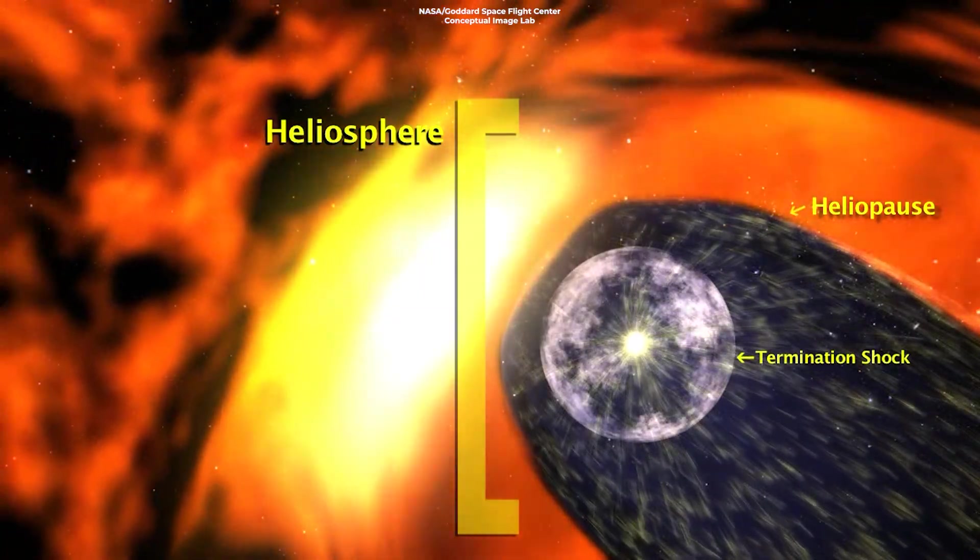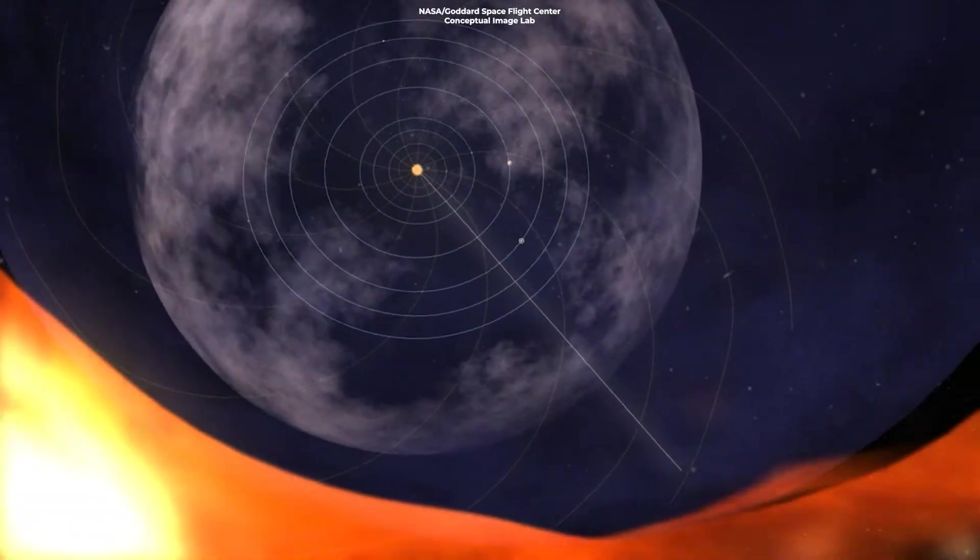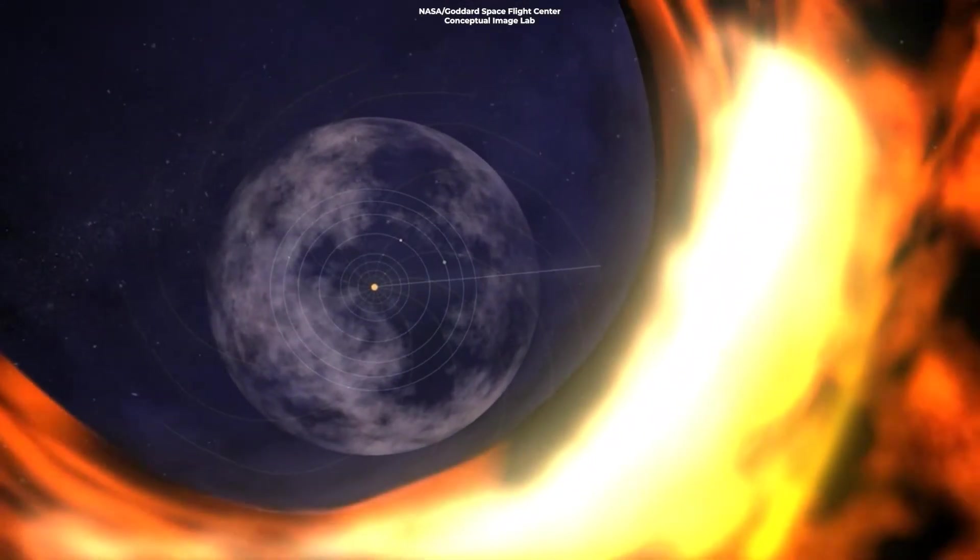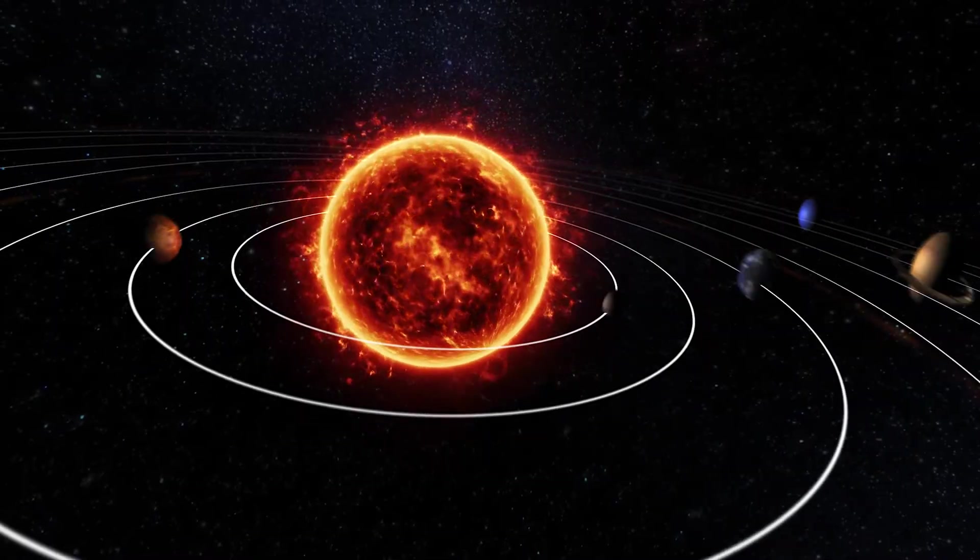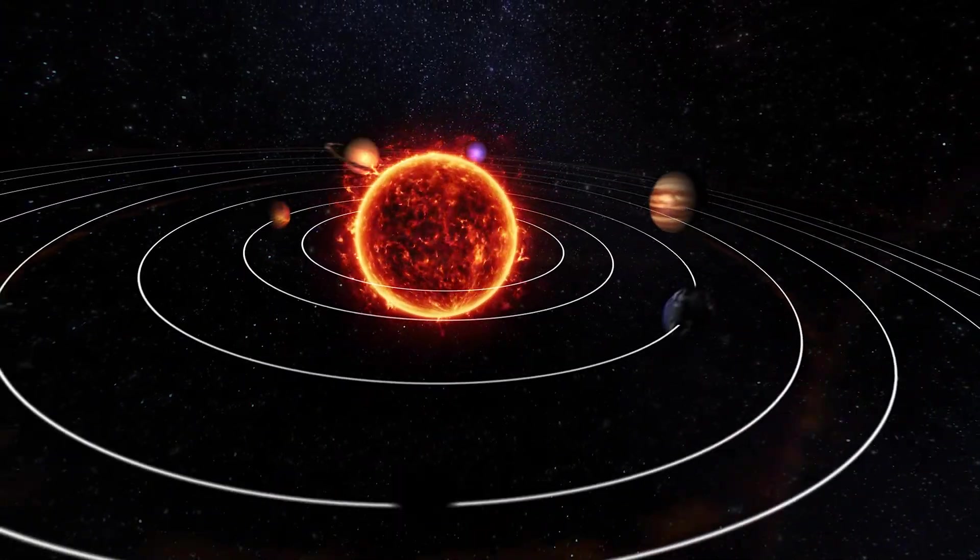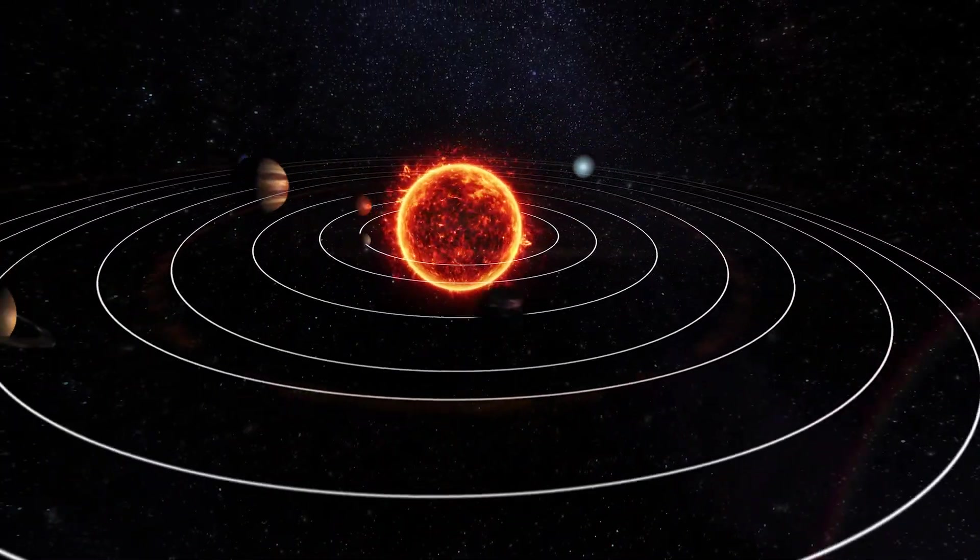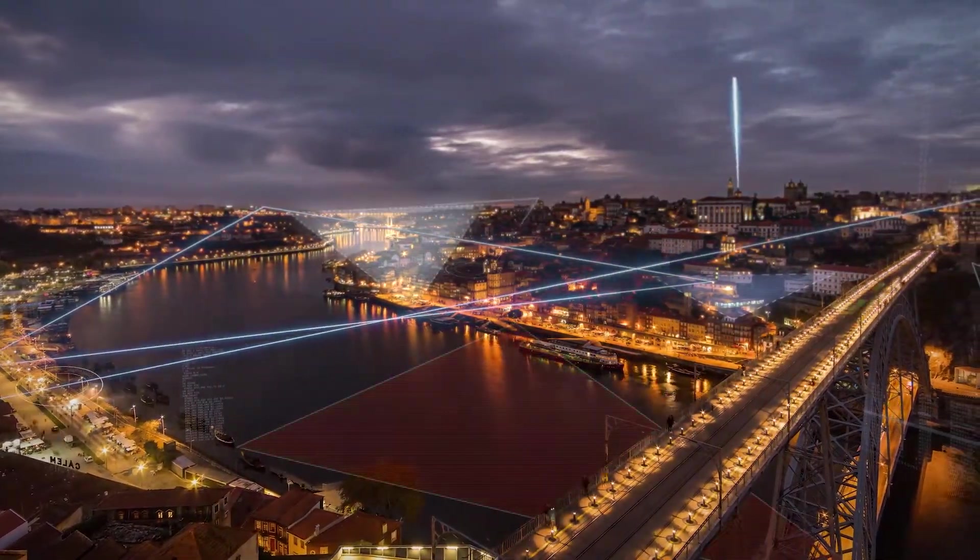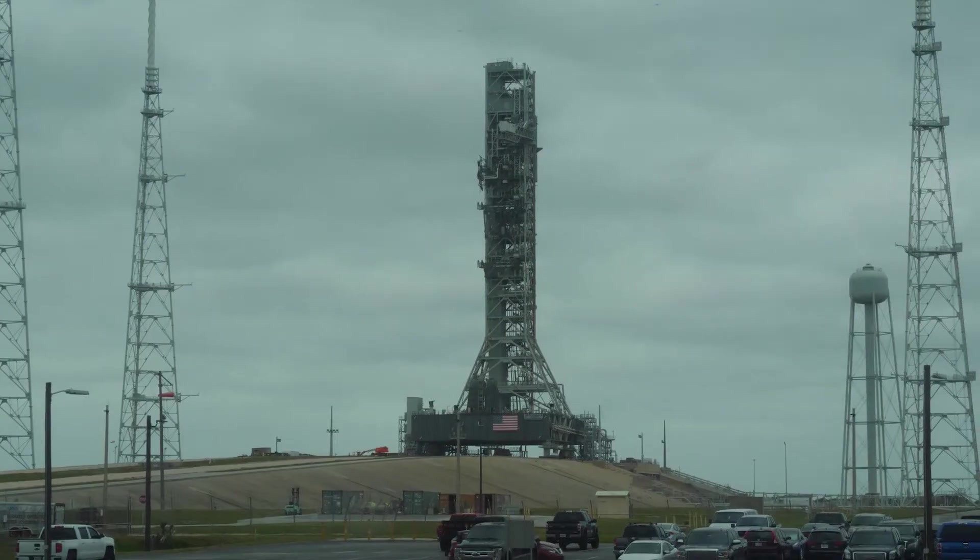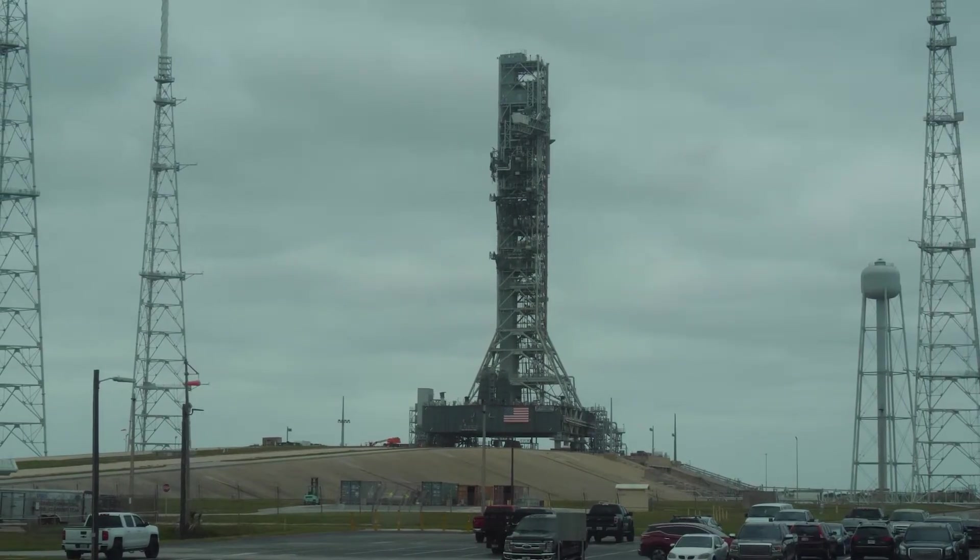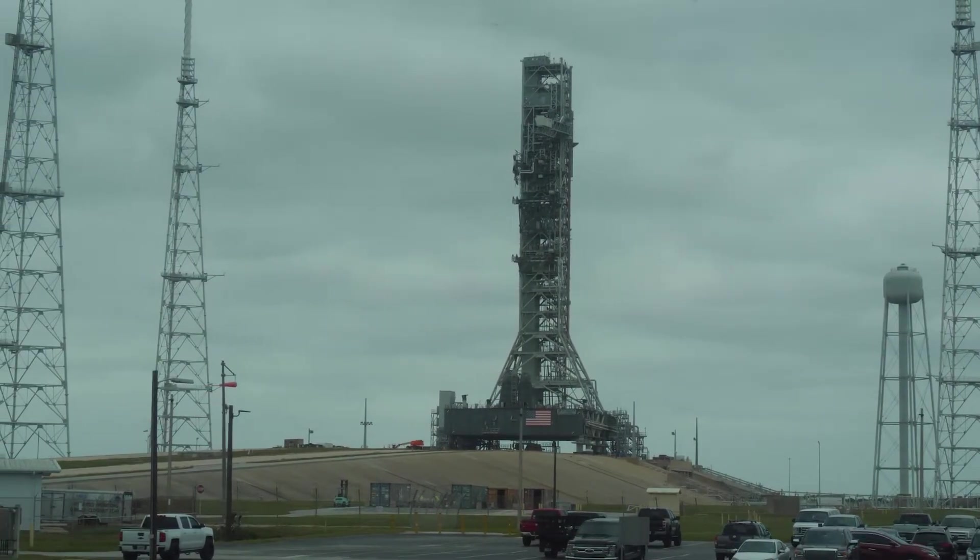But our understanding of the heliopause is limited by the few spacecraft that have ventured far enough to directly study it. We must solve this problem if we are to ensure the continued protection of our solar system and our technological society. Thankfully, we are not helpless. NASA and other space agencies are planning missions to study the heliosphere in detail.